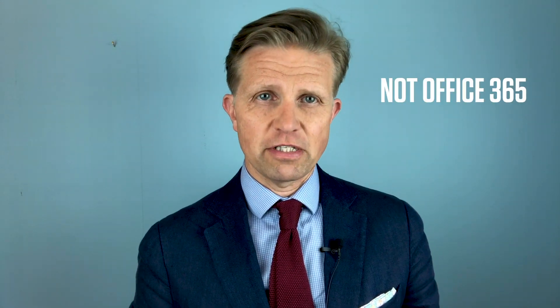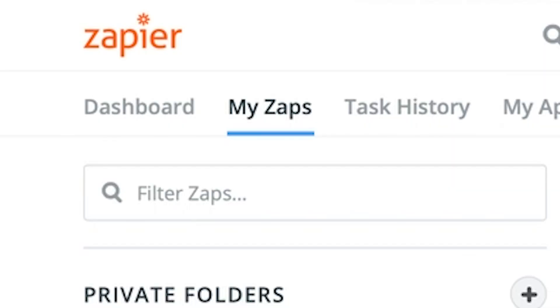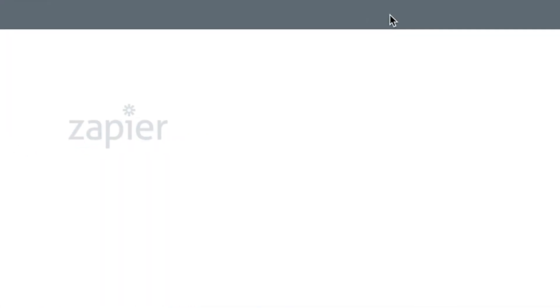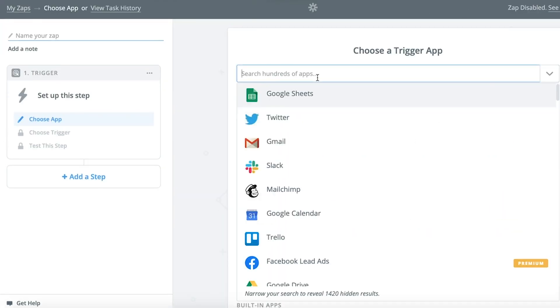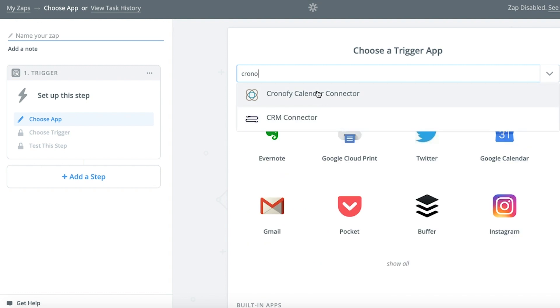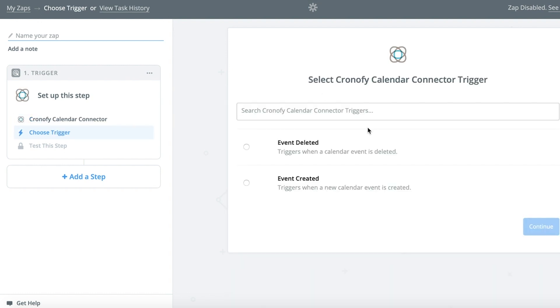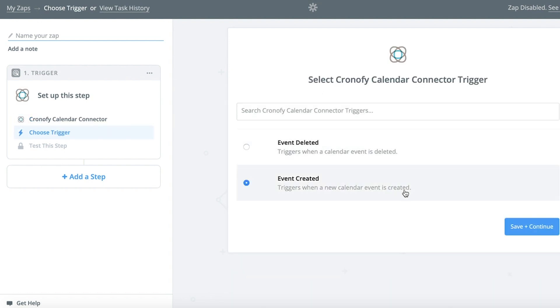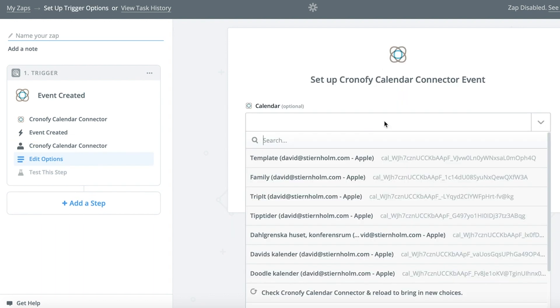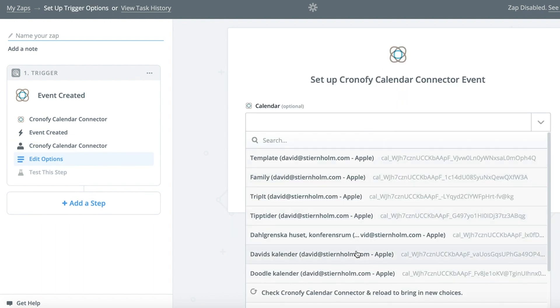If you're not an Office 365 user but instead use another calendar platform, let the automation service Zapier add the time buffers. In Zapier, make a new Zap. Choose Chronify Calendar Connector as your trigger app and Event Created as your trigger. Select your calendar.